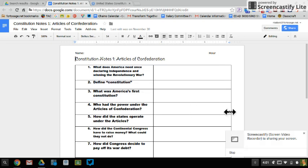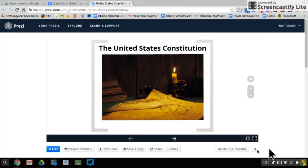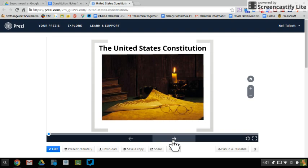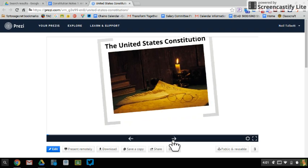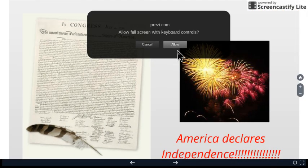All right, class, today we're starting our talk about the Constitution, and so we kind of got to begin with our original Constitution — that's going to be the Articles of Confederation. So we're using our Constitution notes number one here, and as we look into the Constitution, we need to do a little quick review from our last thing, which was the Revolutionary War.